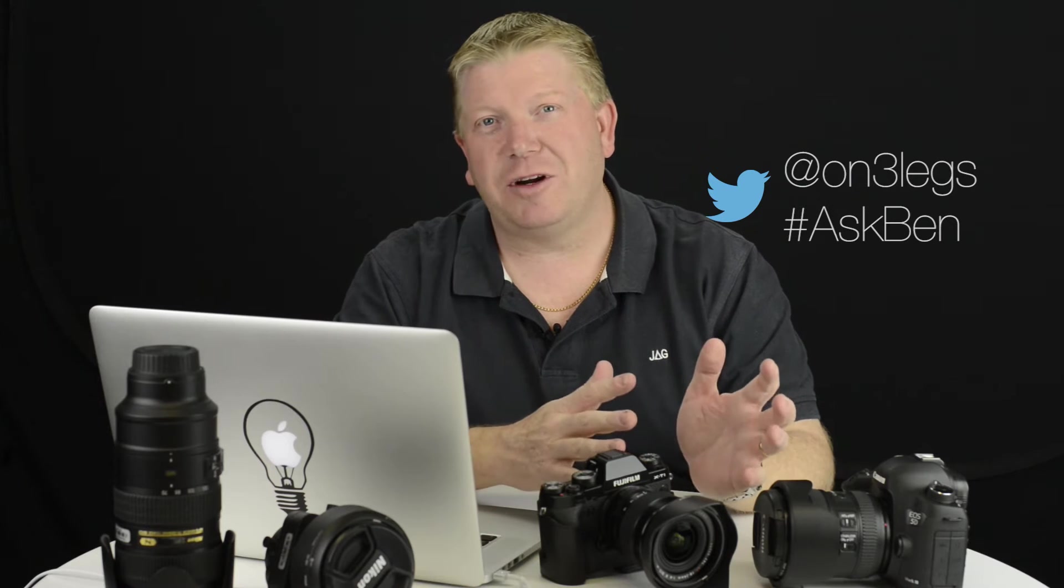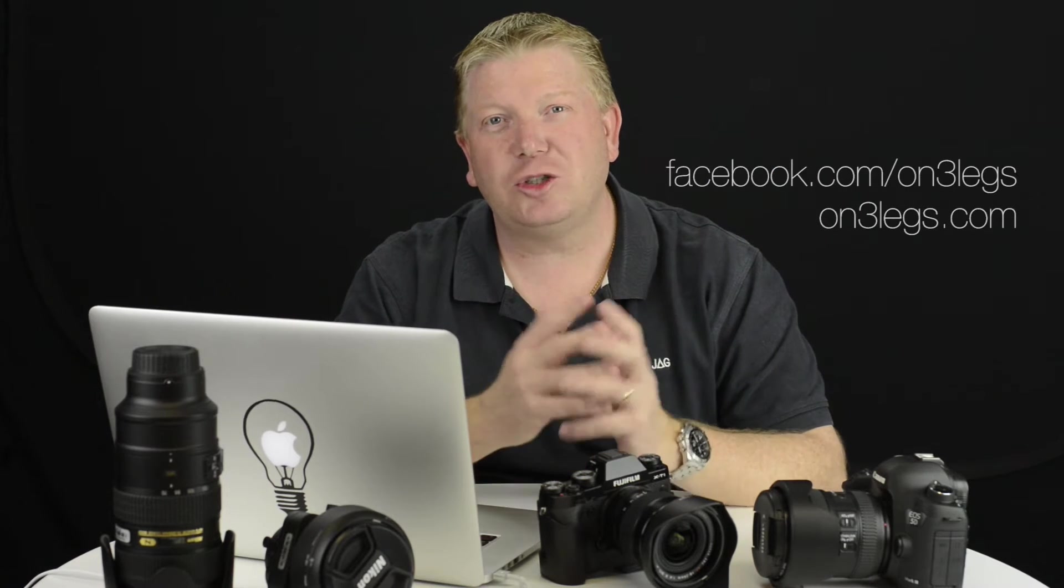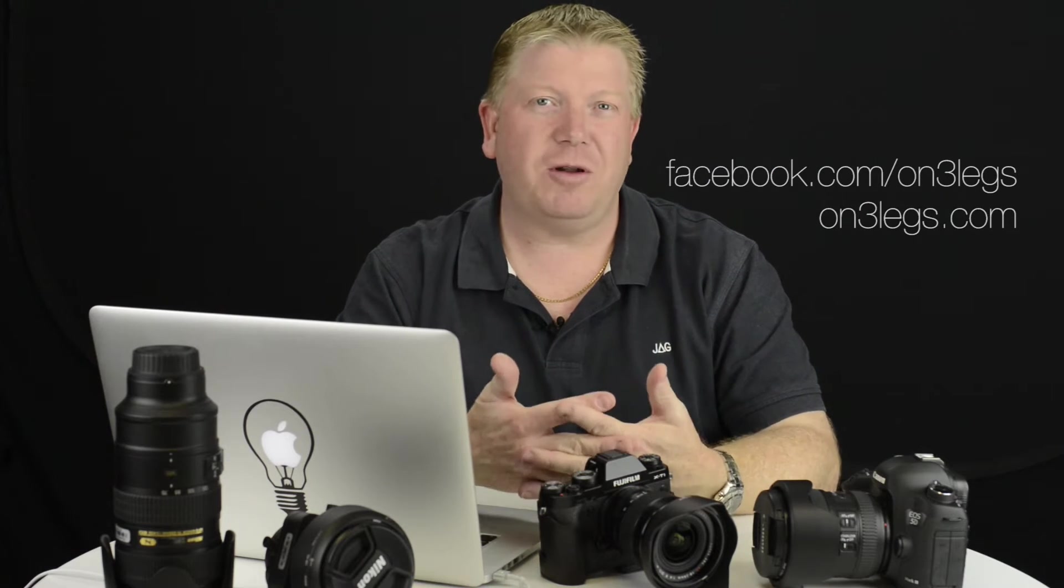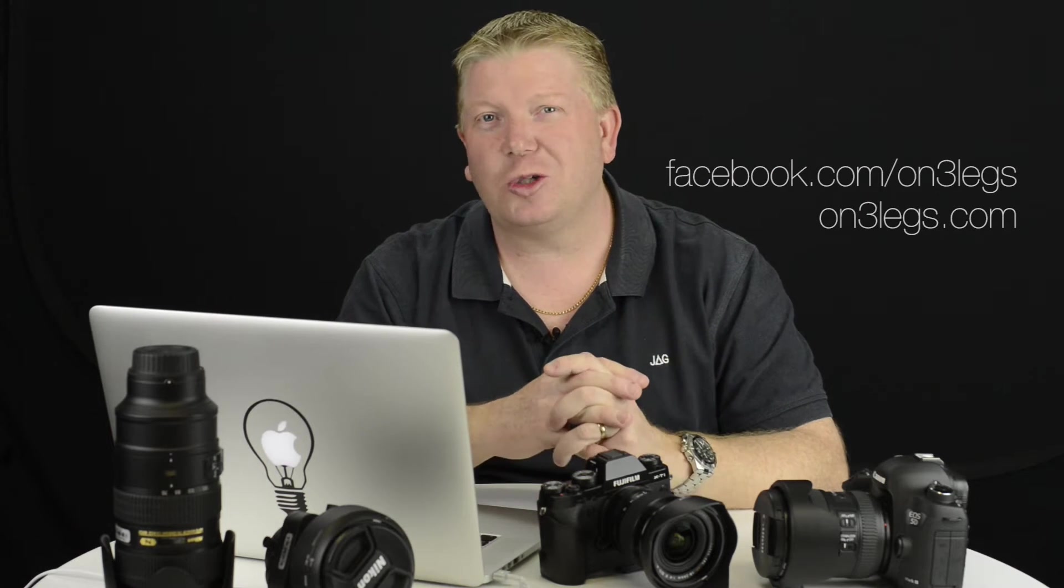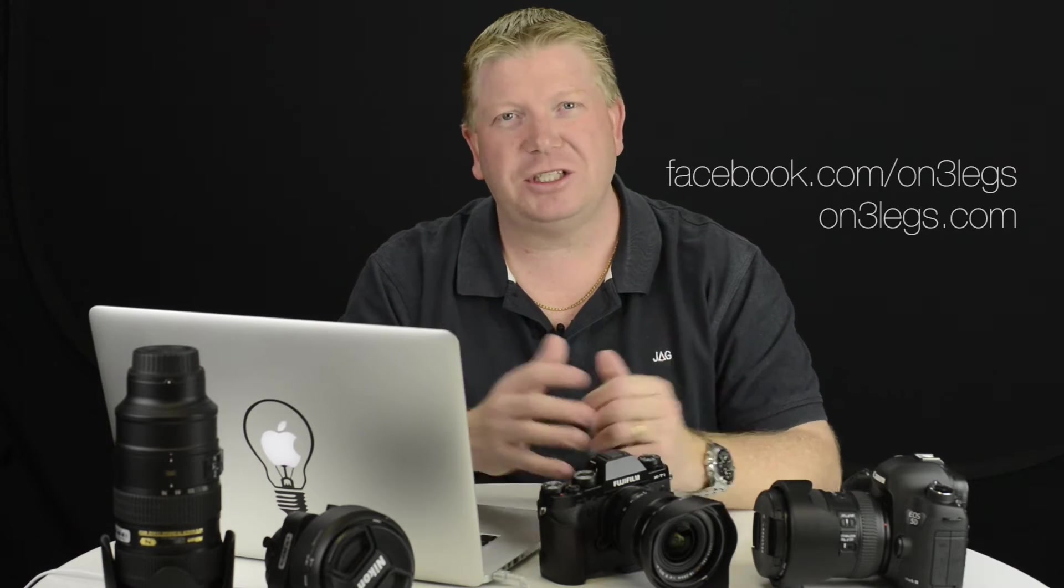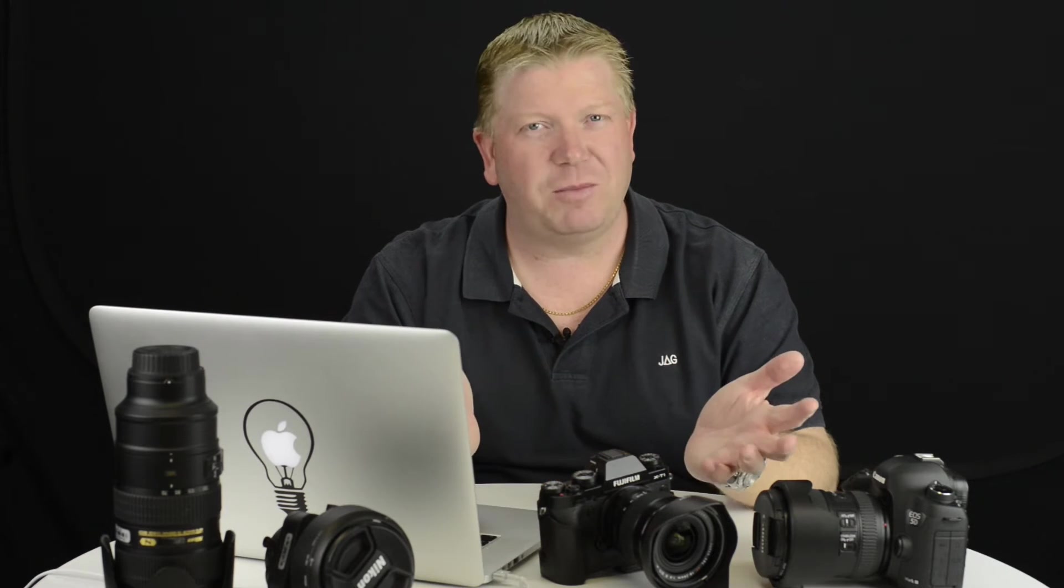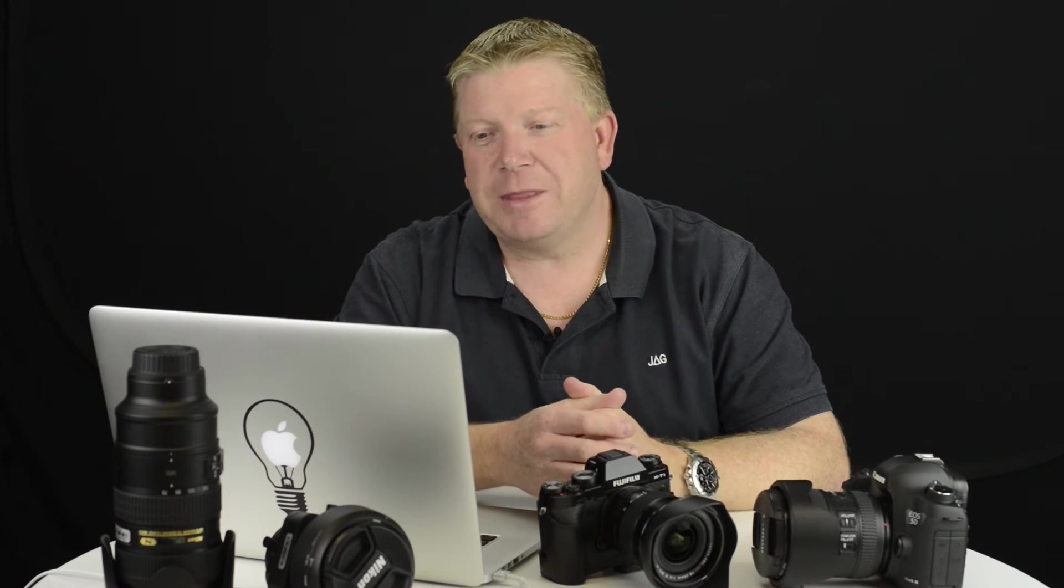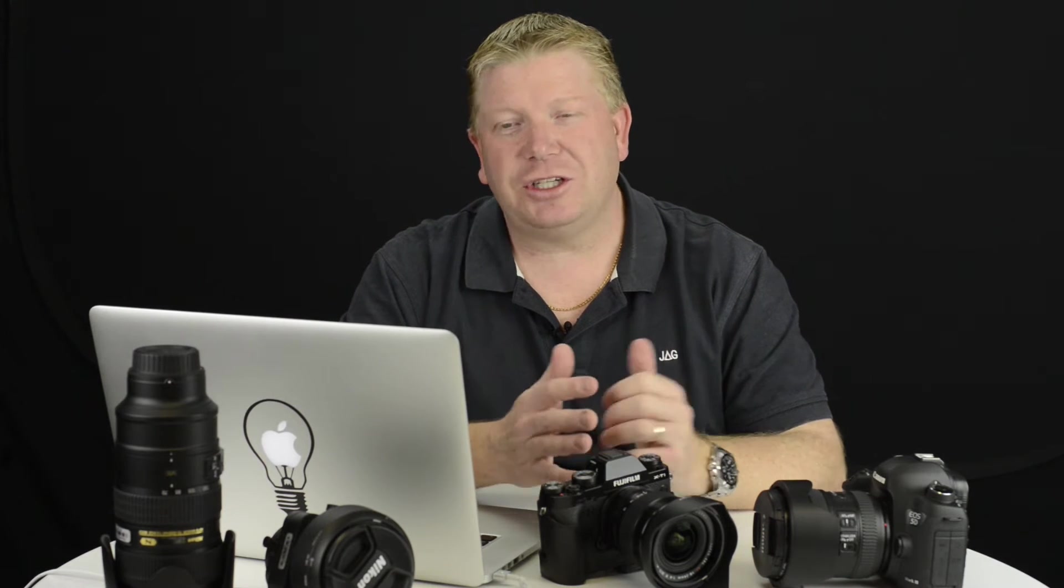You can get me on Twitter, I'm at on3legs and just hashtag AskBen. Or you can jump onto my Facebook page, shoot me a message there, jump onto my blog on3legs.com, ask me a question there whether it's through private messaging or publicly, I don't mind either way. If I think your question is something that a lot of people are looking for the answer for, then I'll whack it into a video and it'll become part of the show.